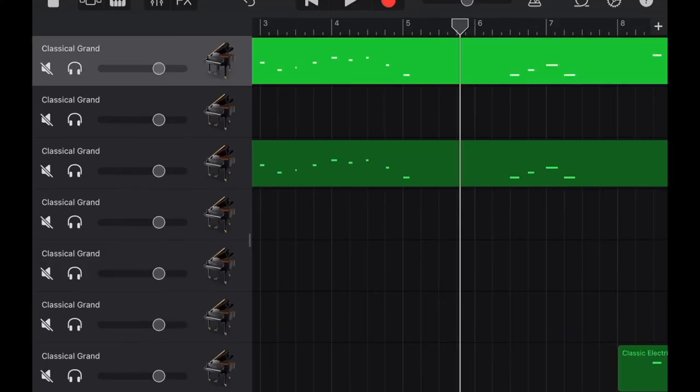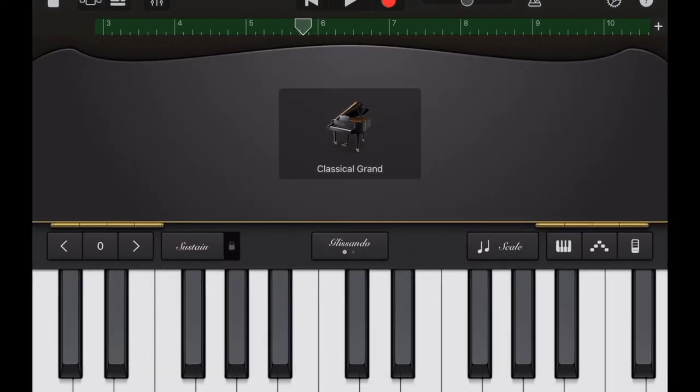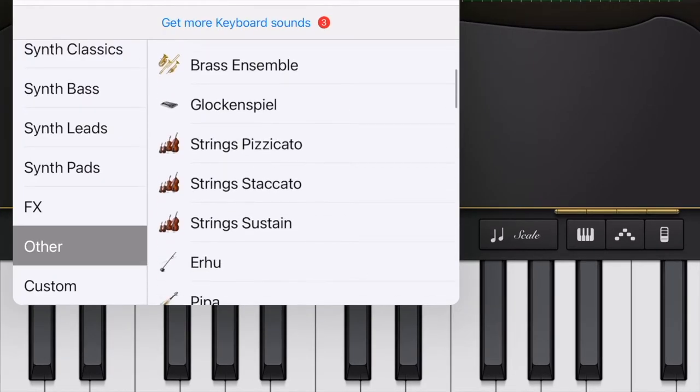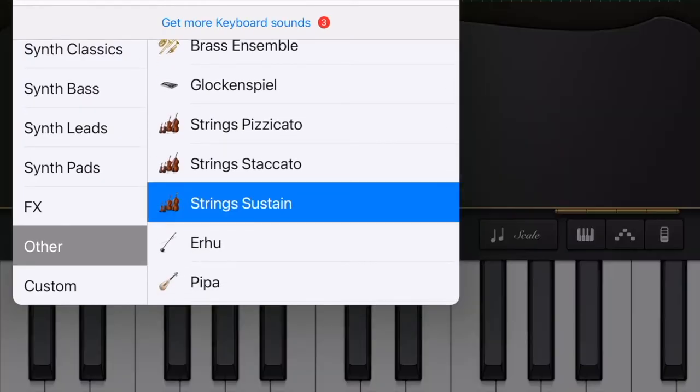I get used to transpose first and then change the instruments. To change the instrument, you click on the piano icon. Then you can start looking for the instruments that fit your need.